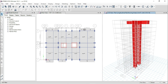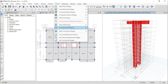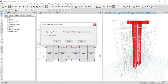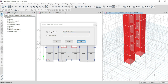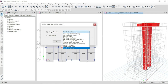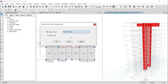Before starting the detailing procedure, we have to check if there is any over-stress issue. Go to Design, Shear Wall Design, Display Design Info. From the drop-down menu, select Identify All Failures. Click Apply. Here you can see that there is no over-stress warning or issues.